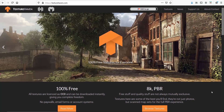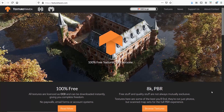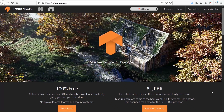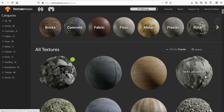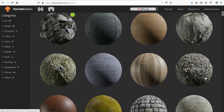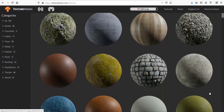A website similar to Textures.com is Textures Heaven. To be honest, I don't really use it because I usually find anything I need on Textures.com, but the good thing with this site is that it offers all the textures for free in high resolution, which is up to 8,000 pixels. That's really good quality, especially for printing purposes.